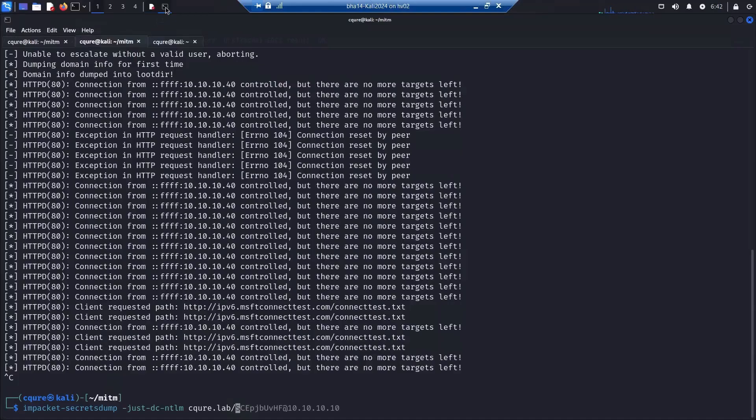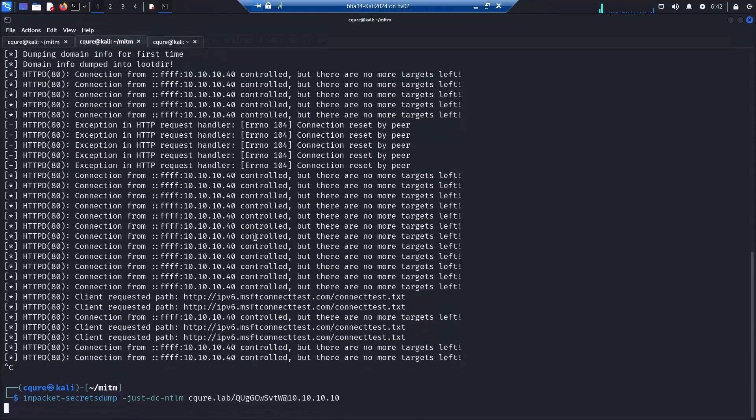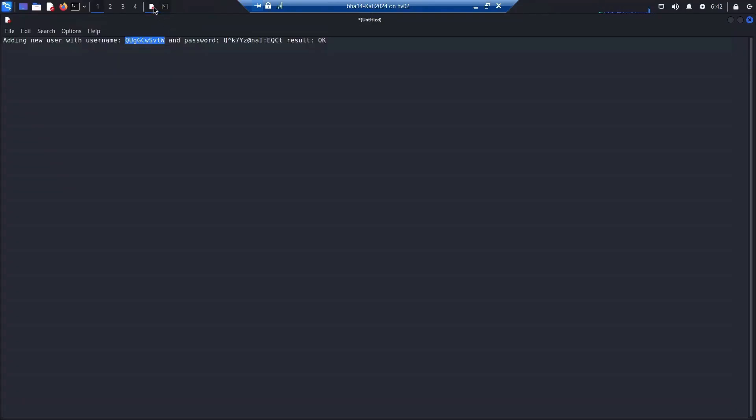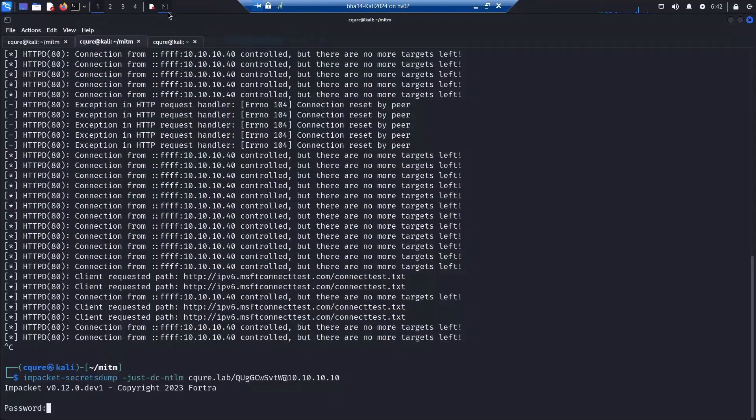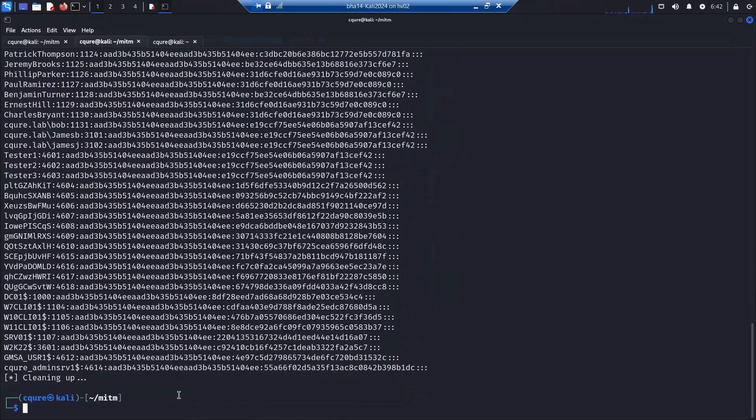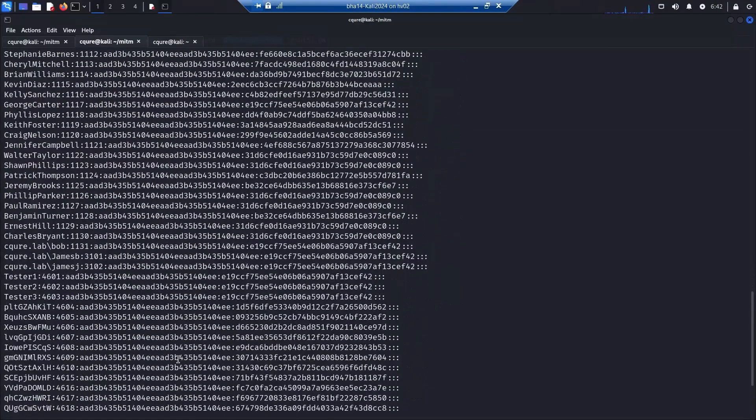We are pasting it and of course adding the IP address of our domain controller. Now the question is about the password. We know the password; it was presented for us in the previous script, so we just copy it. As you can see, copying and pasting is the key to success.